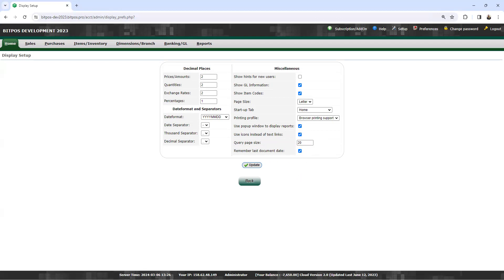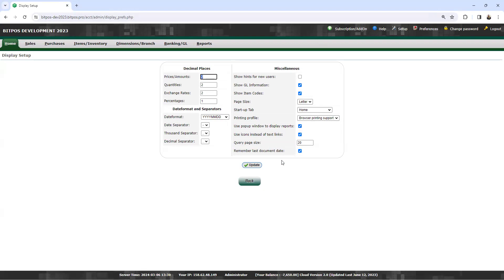After that you can click update if you have added or made any changes. You can click this. This is the process on how to display setup.